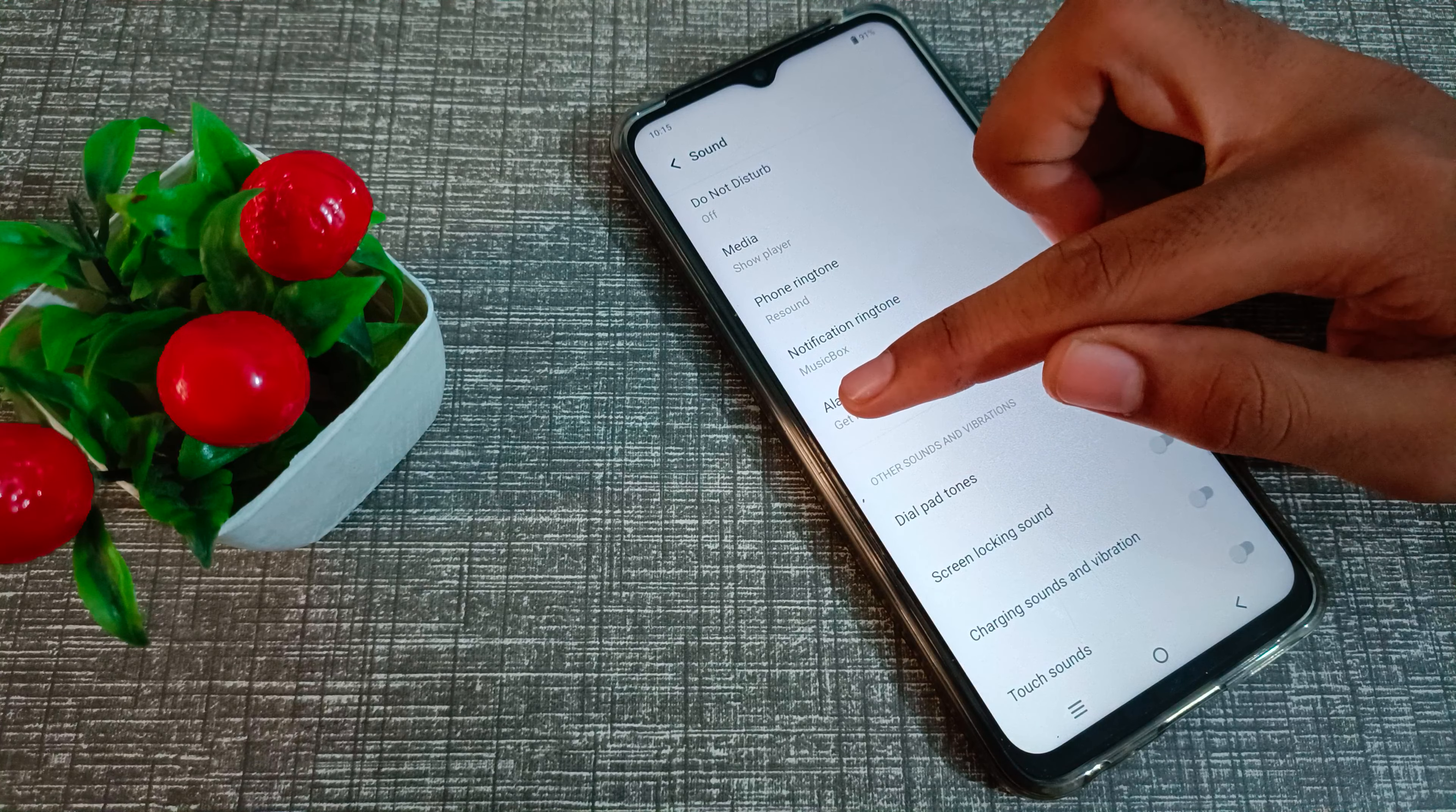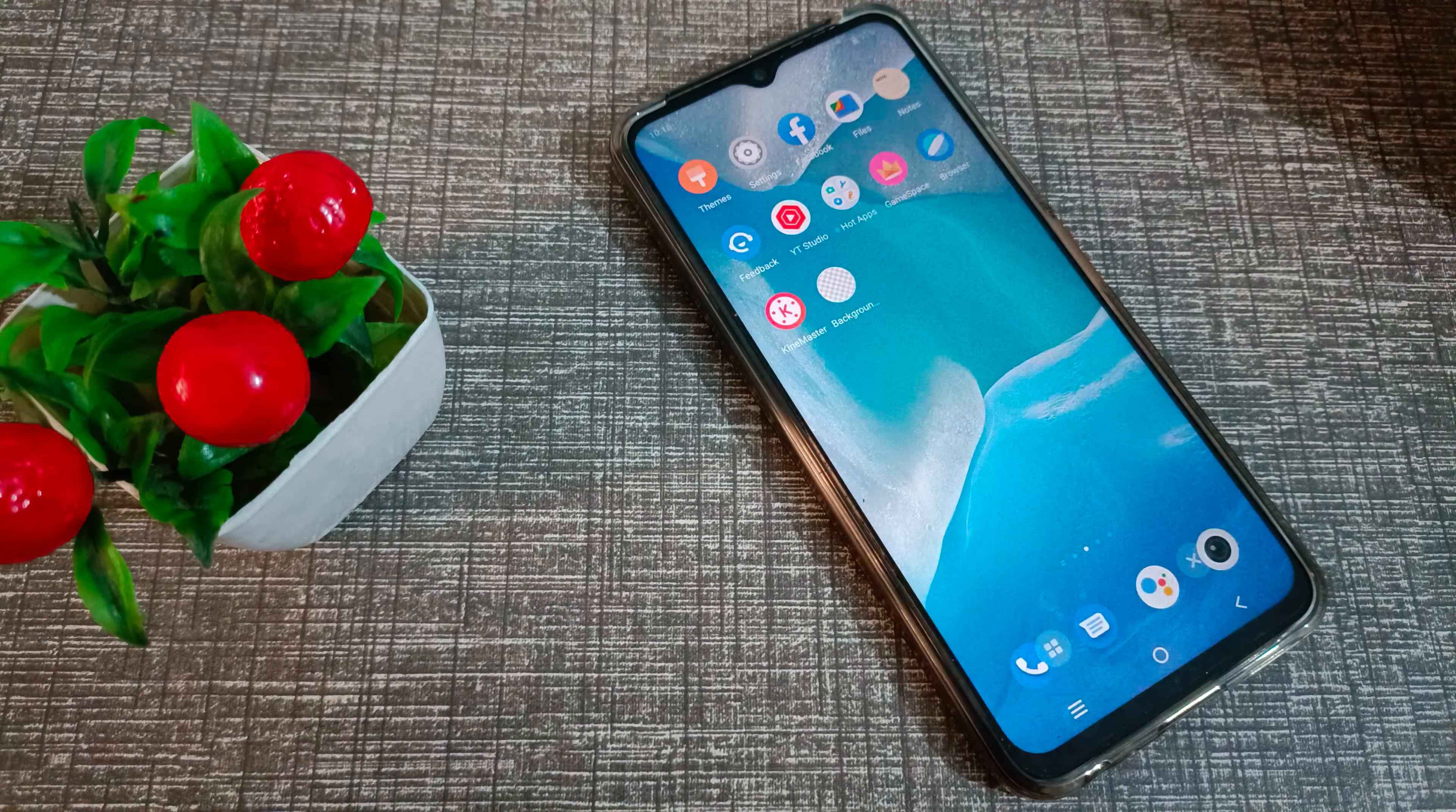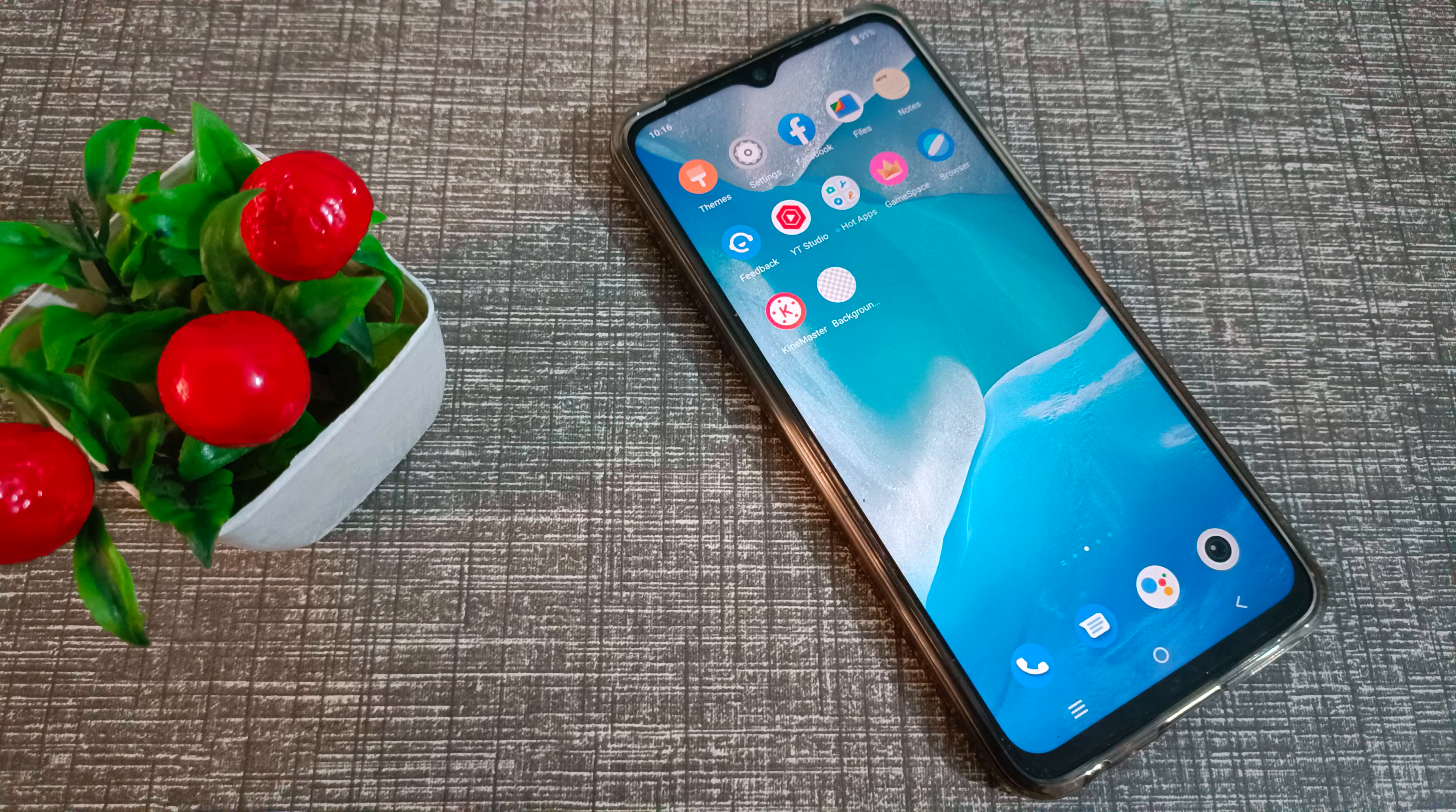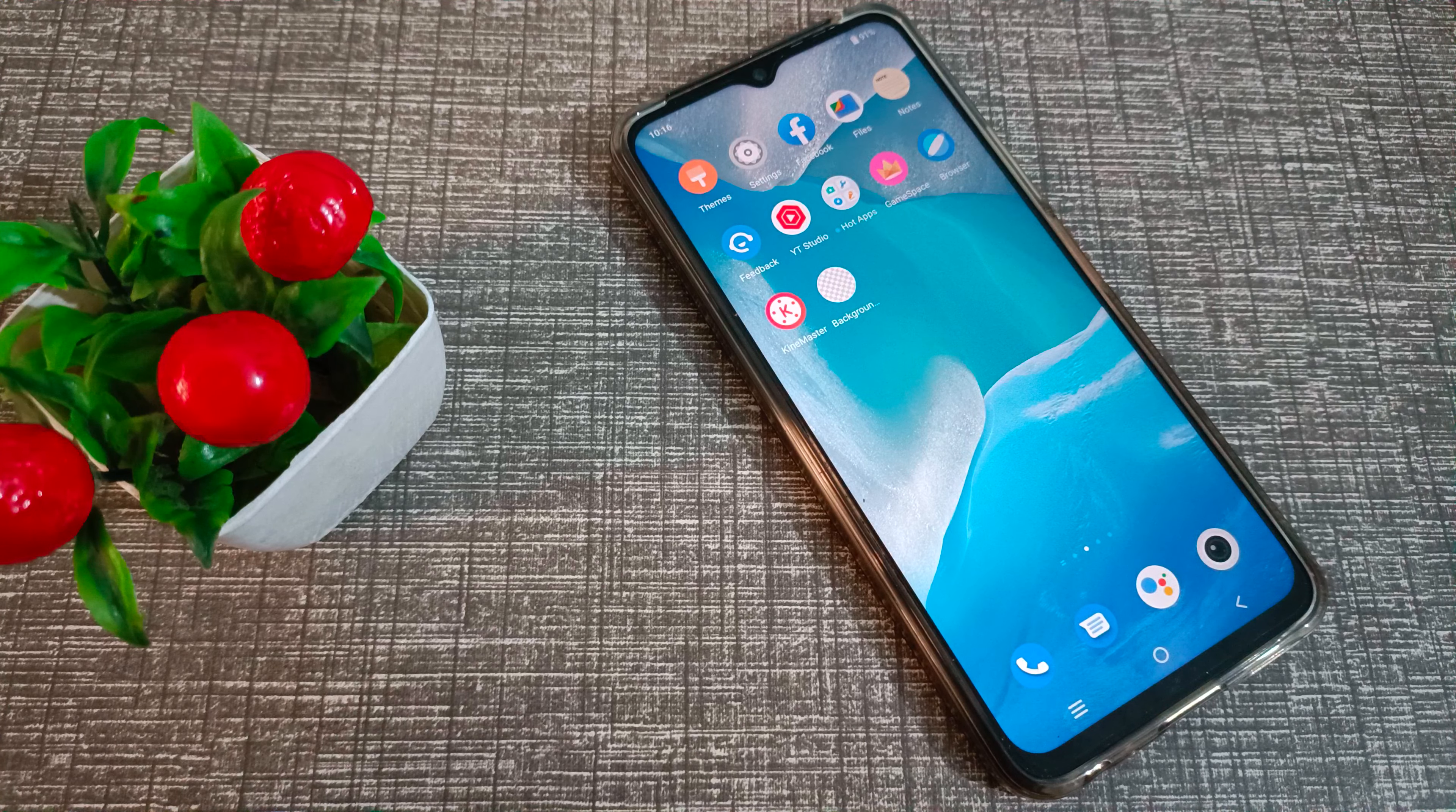So as you can see, alarm ringtone has changed to Get Moving. So I hope you have understood how to change alarm ringtone in our Vivo phone. That's it, thanks for watching. We will meet in our next video with a new topic. Before going, please like my video and subscribe my channel. Bye.